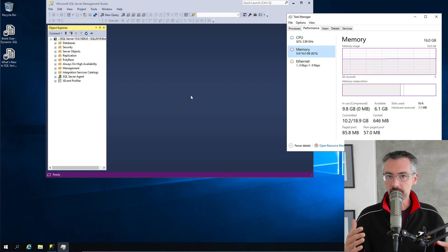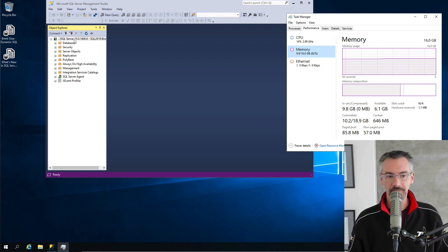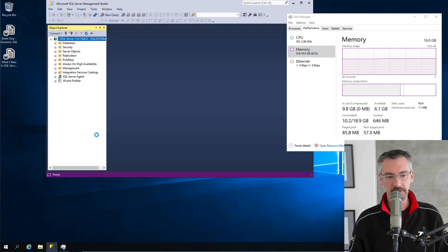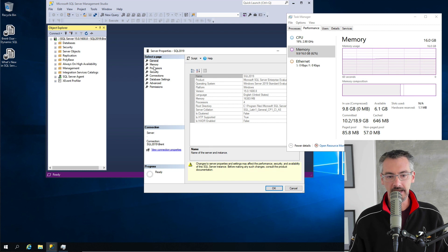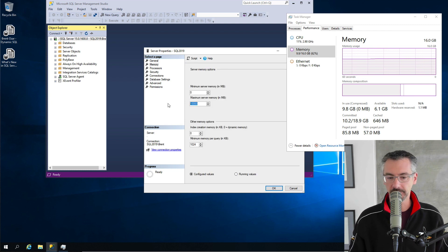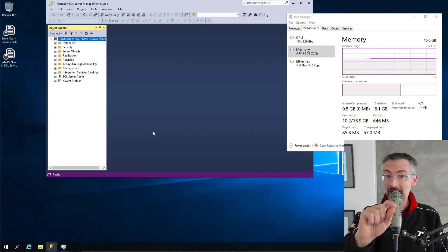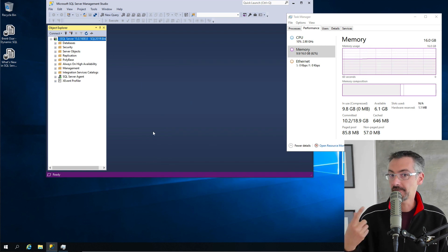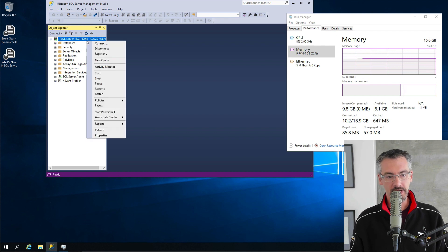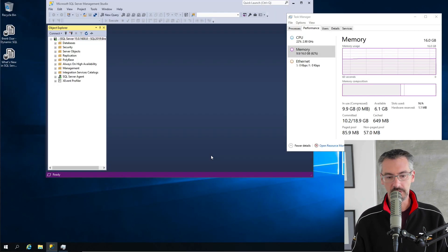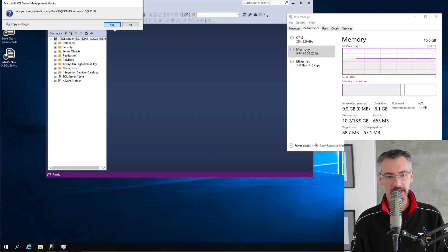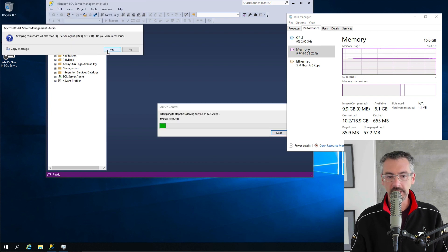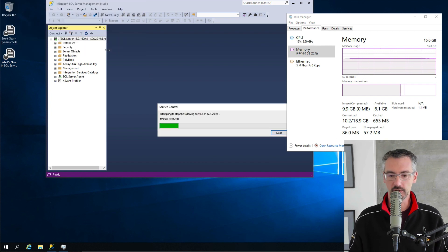So I've got SQL Server started up. It's using about 10 gigs of RAM. I have lock pages and memory configured, and I have max server memory set to 10 gigs, but I do not have trace flag 834 turned on on this one yet. I'll go ahead and stop the SQL Server just so that you can see how the behavior works with only lock pages in memory turned on.